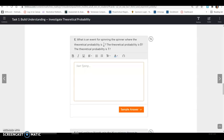What is an event for spinning the spinner where the theoretical probability is 1/4? A multiple of 4 would work — the multiples of 4 on the spinner are 4, 8, and 12, which is 3 out of 12, reducing to 1/4. For a theoretical probability of 0, pick a number not on the spinner, like 13. For a theoretical probability of 1, any number less than 13, such as 11, would work — it appears 1 out of 12 times.